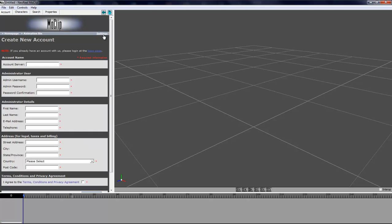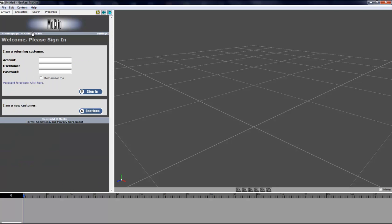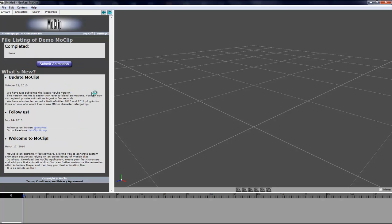Once you have created a user you can simply log in, check the remember me button if you want, and sign in. Then you're presented with your home page which is a file listing on the current FTP. This is where all your animations will be listed and you have a news feed at the bottom.